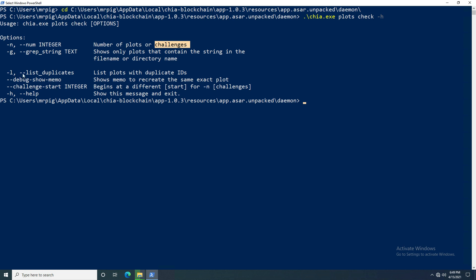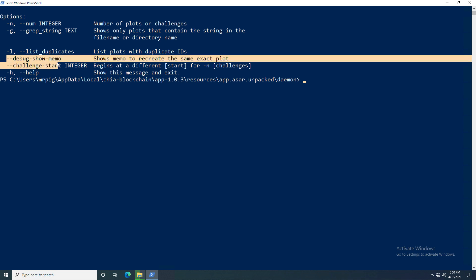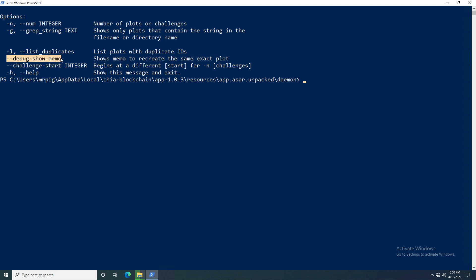Dash-l is a switch parameter — you do dash-l and it will list out duplicate plot IDs. There's one parameter I'm not exactly sure about so we'll ignore it. The challenge-start parameter changes where in the challenge sequence it starts, which I'll explain more later. And of course dash-h gets this help screen.